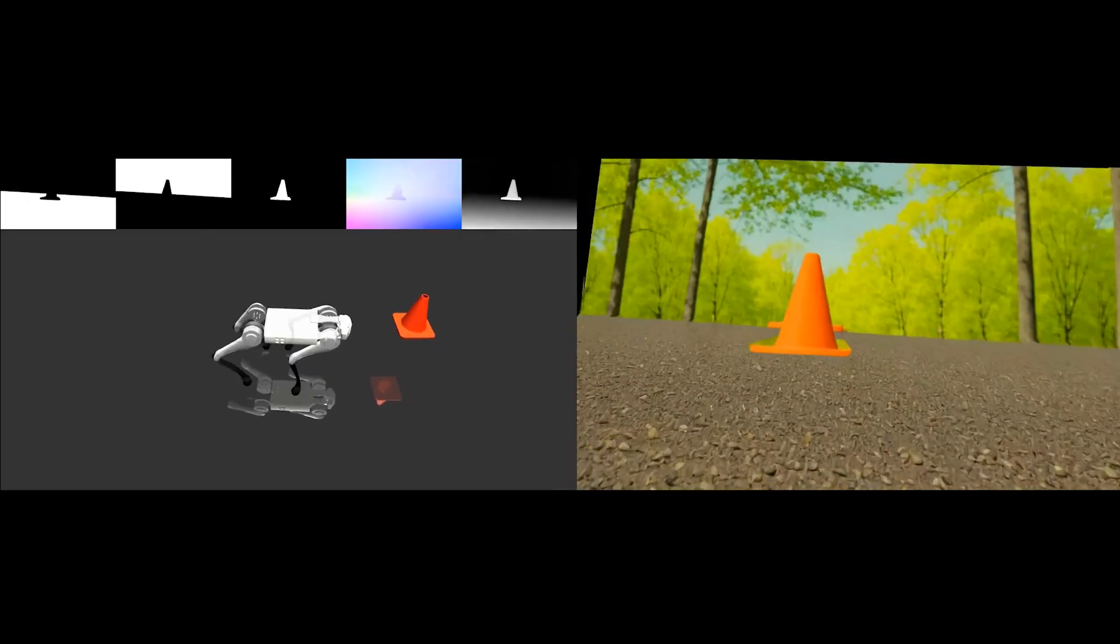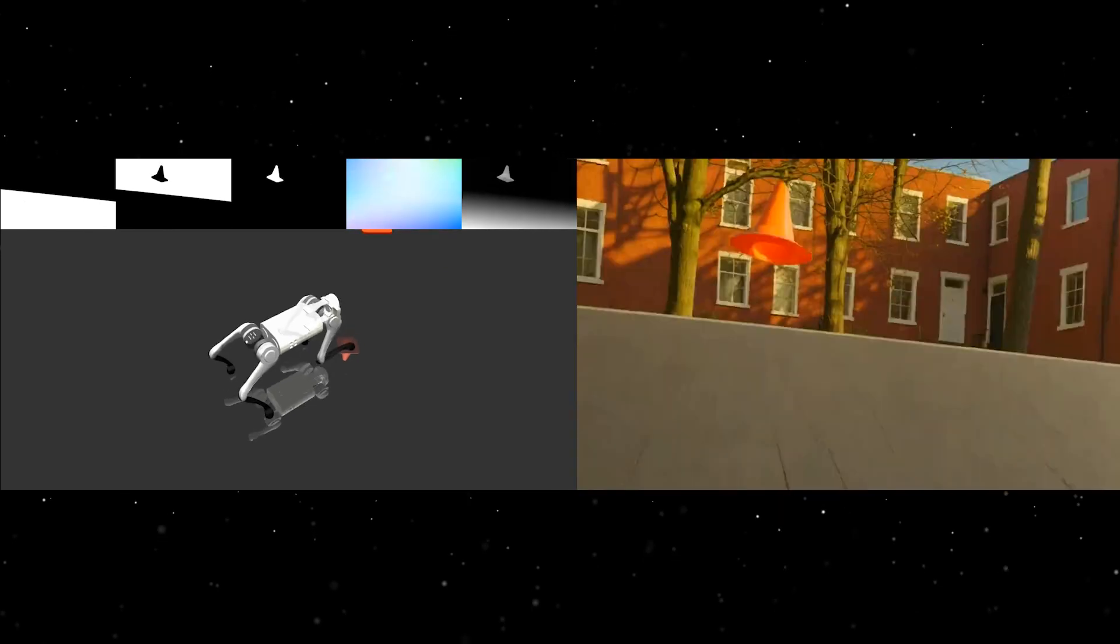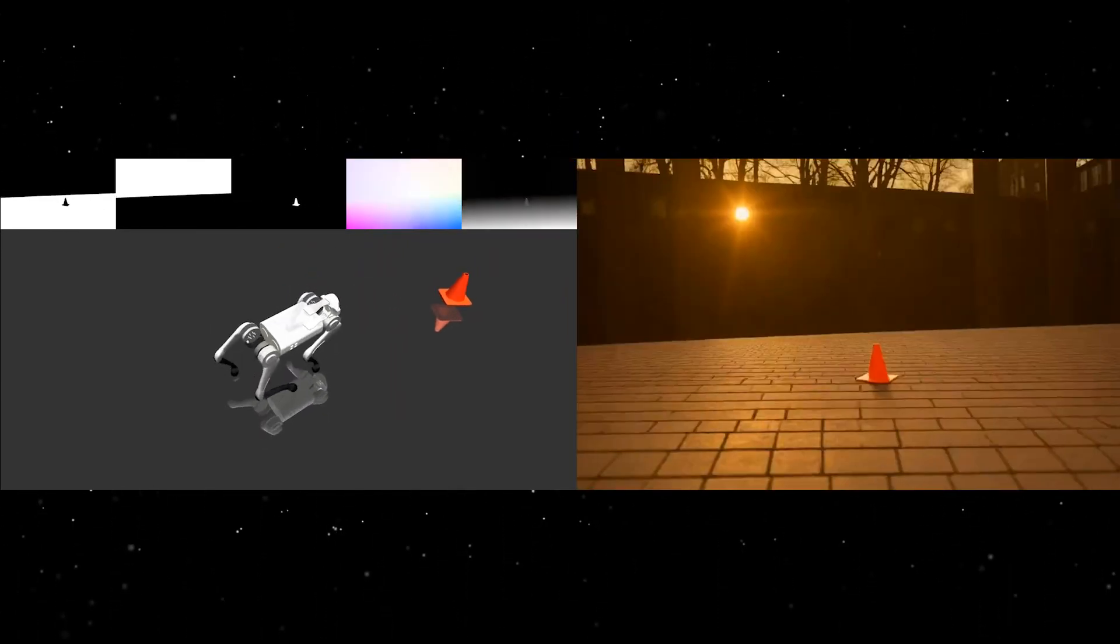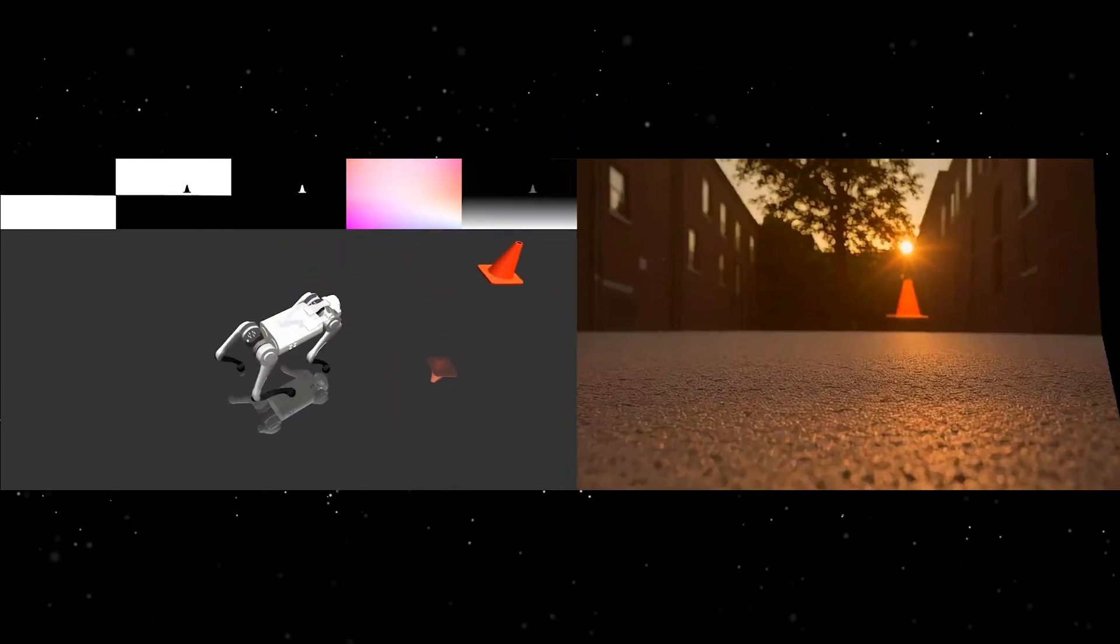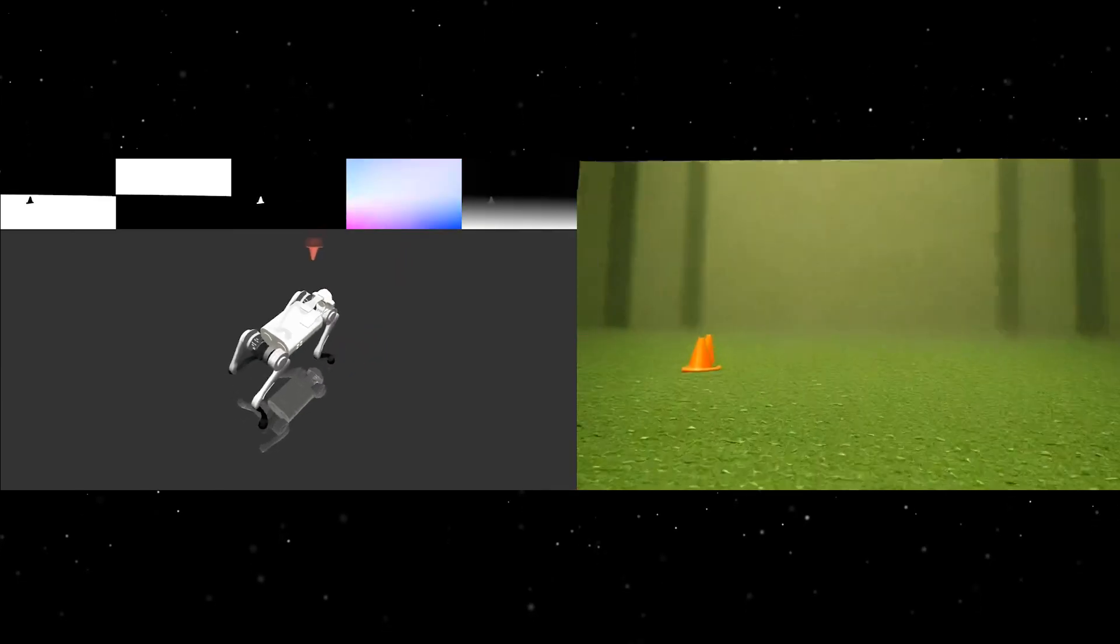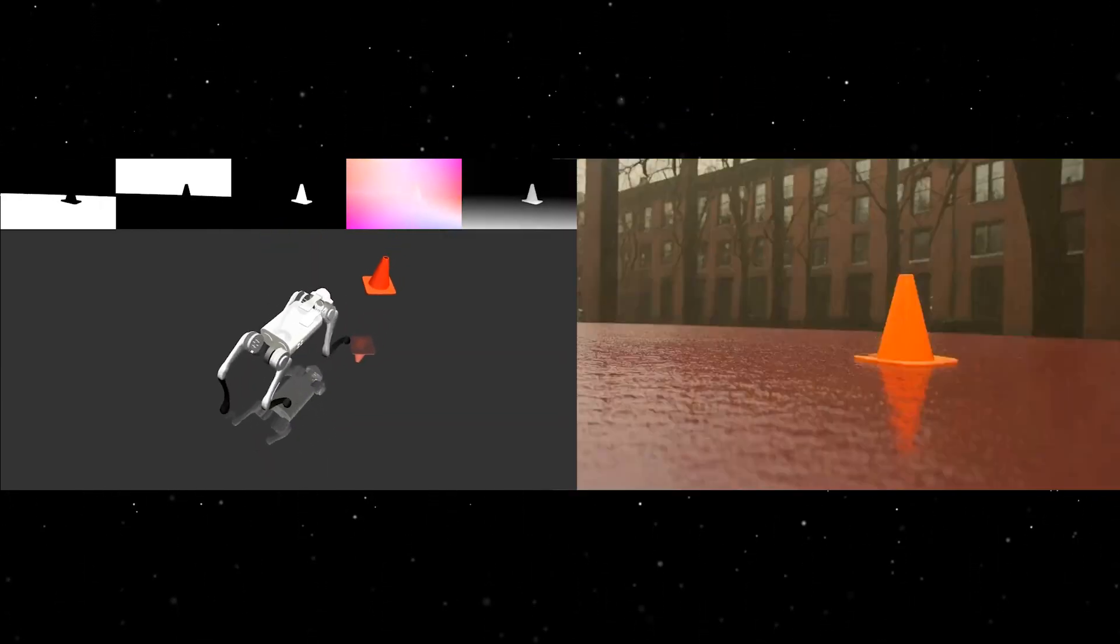This is what the robot sees. Each frame is rendered with a generative model. By flashing between different visual experiences, the robot gains an understanding of the many ways the world might look.